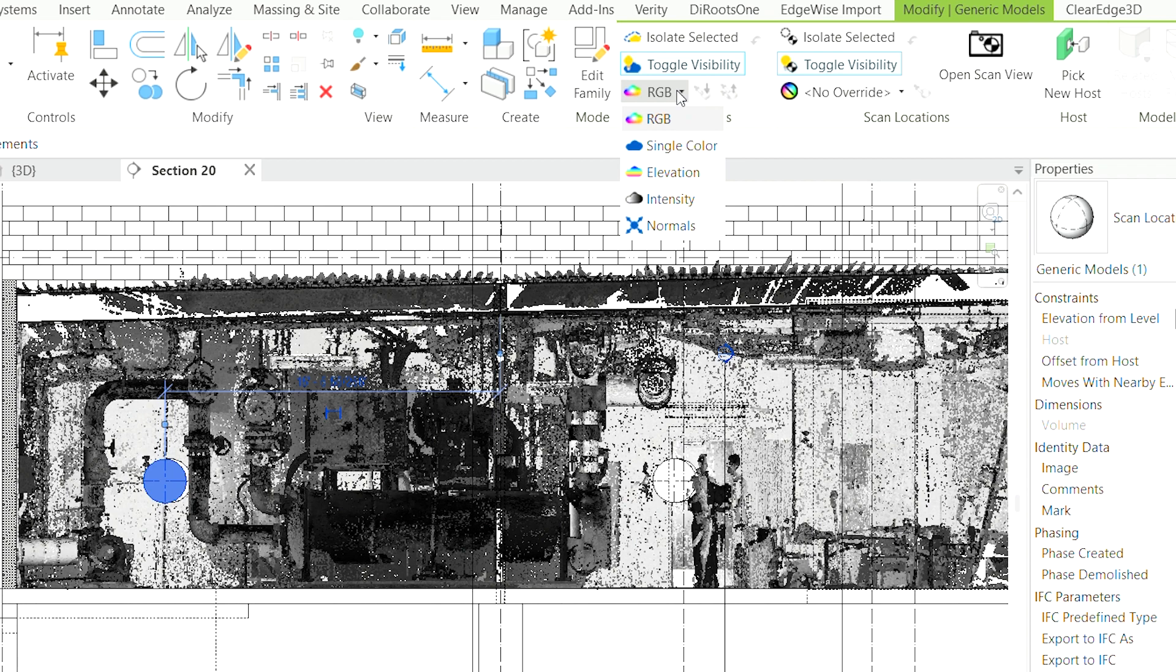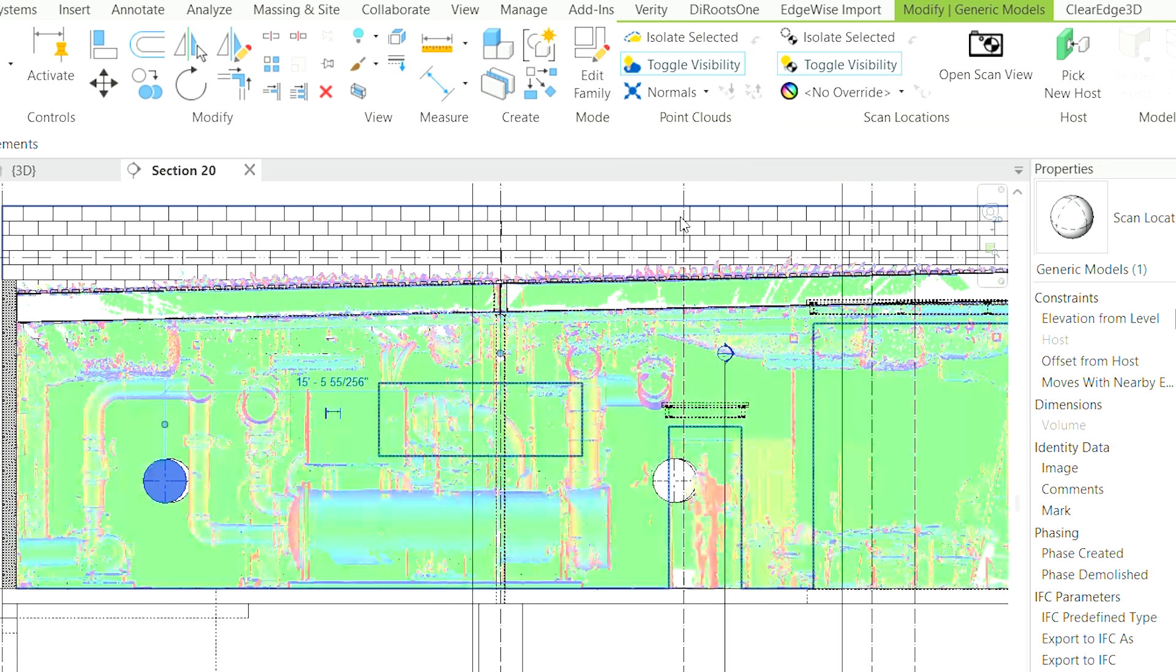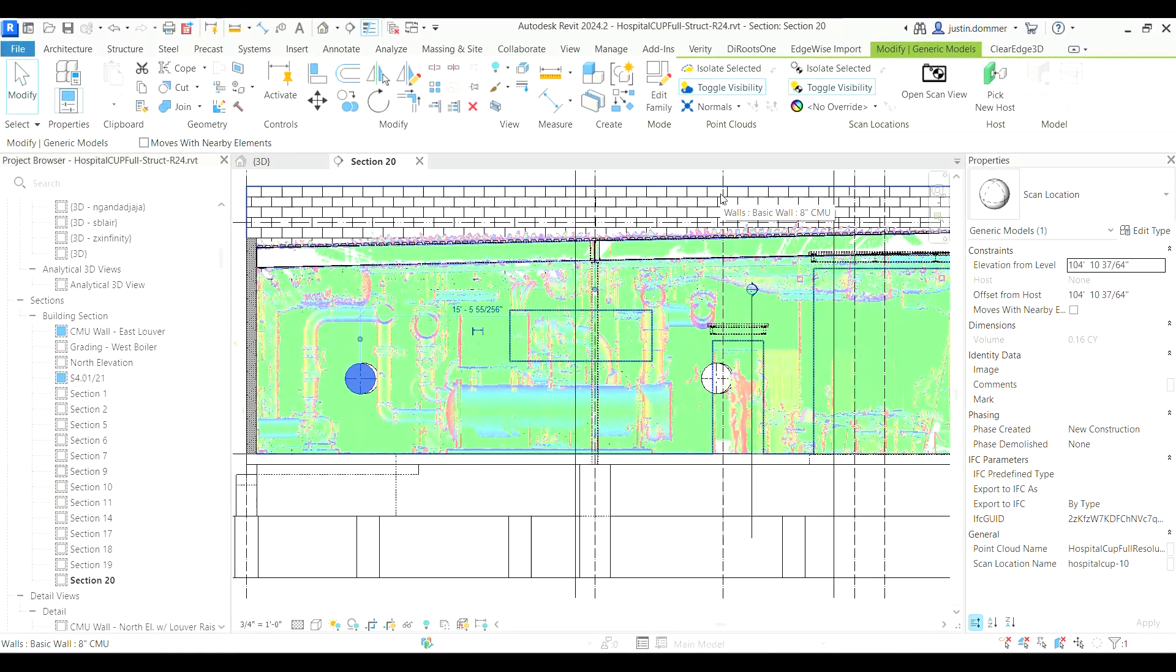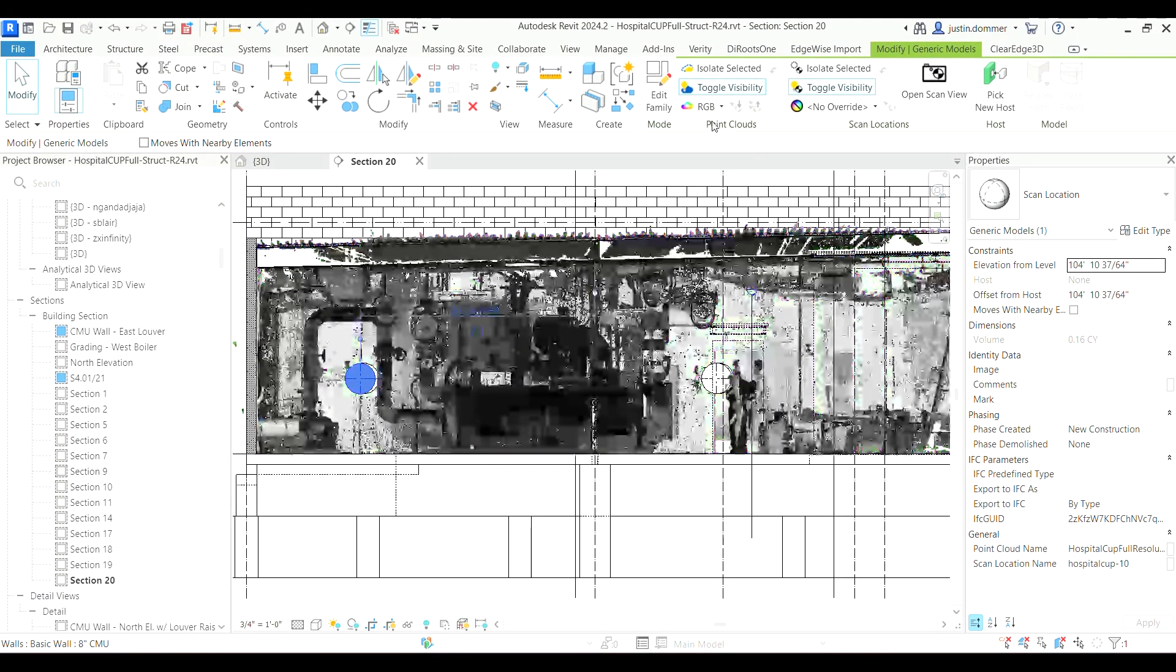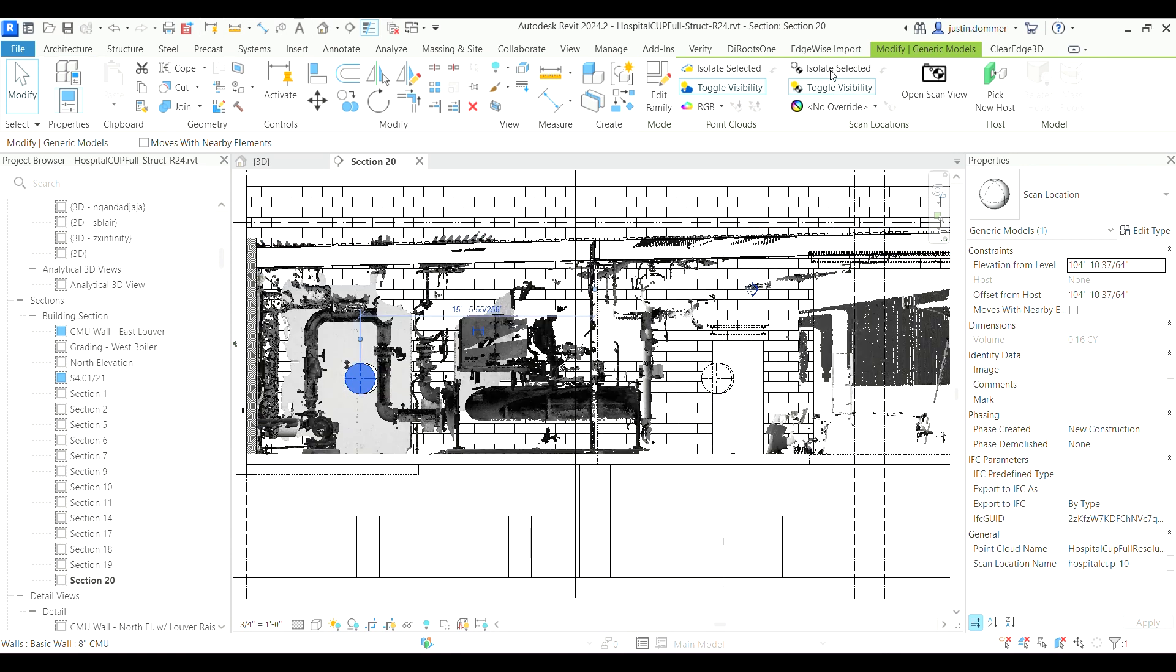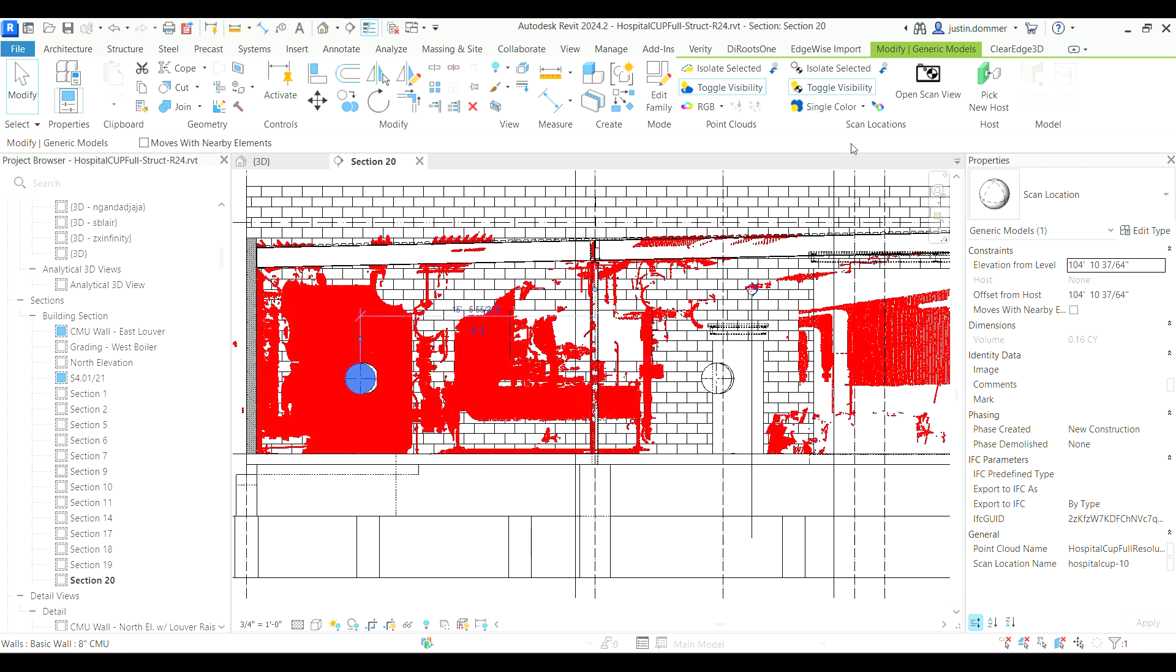Another impactful feature is the quick colorization of point cloud data. You can also use this tool to view the scan normals or intensity. This feature becomes invaluable when checking for registration issues within your point cloud.